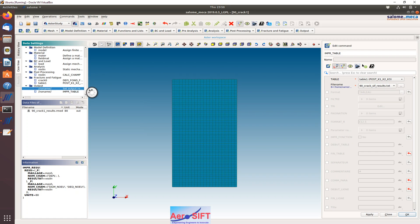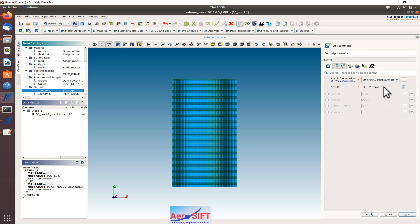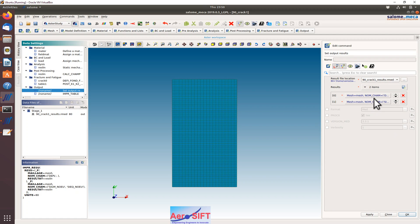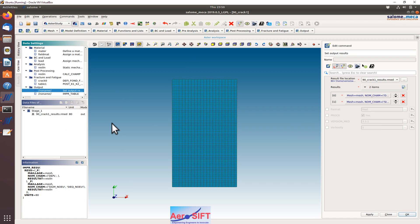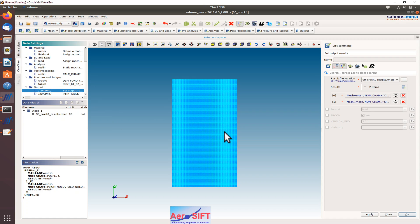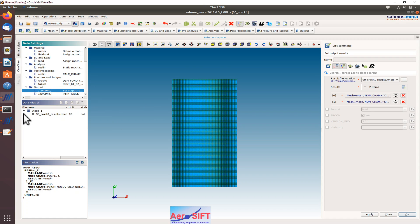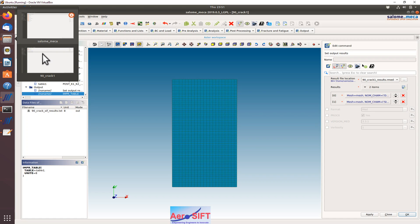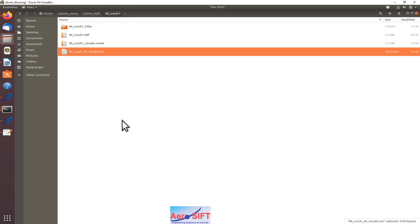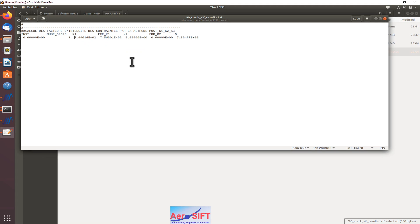As you can see here, I have run the model and I got the results. I'll just show you the results as to how they look like. Before I go to the displacements and stresses, I want to show you the output that we get through the import table option.